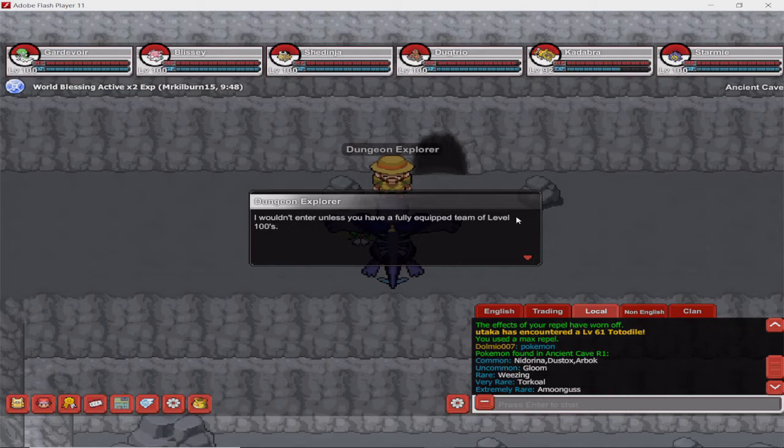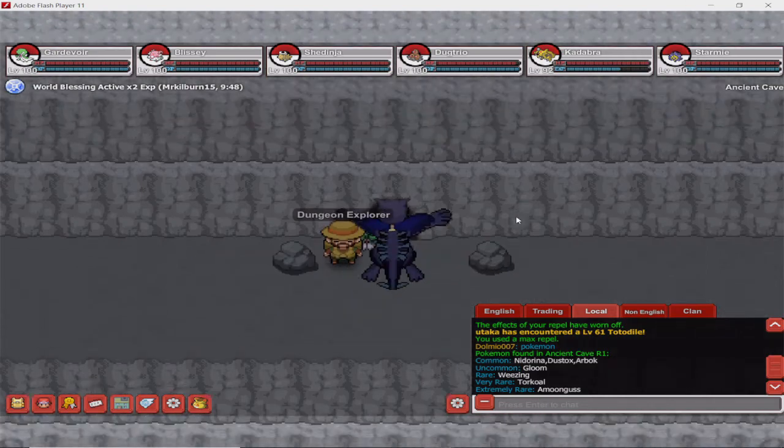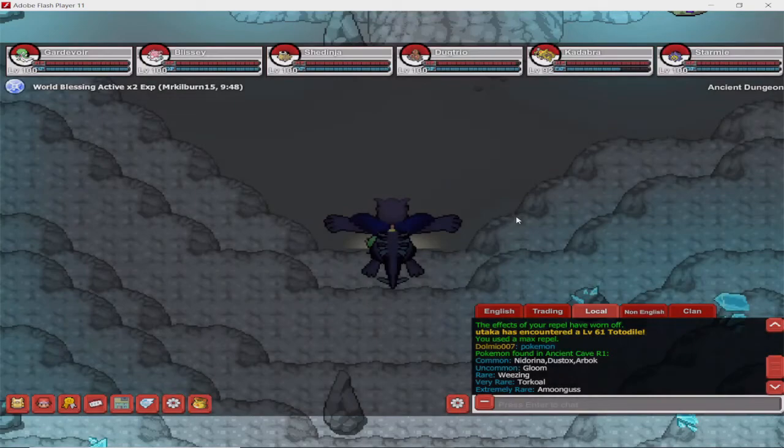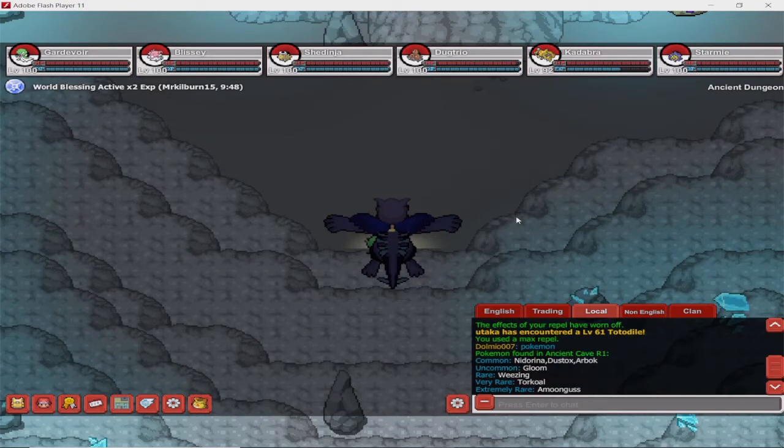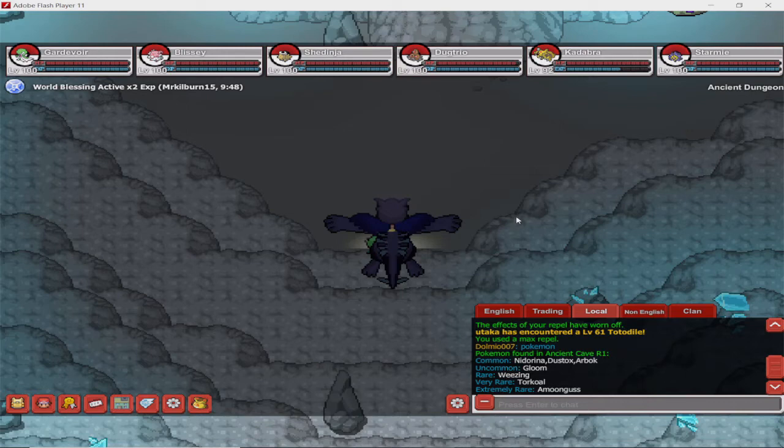Dungeon Explorer. He will inform you that the place is the Ancient Dungeon and it's incredibly dangerous, and you wouldn't enter unless you have a fully equipped team of level hundreds. And that's simply because Pokemon around here are enhanced. They're much stronger and faster than normally they would be. Also, you lose 30% of the gain of the Pokedollars because of part of map control. So you can actually do map control on these maps around here.